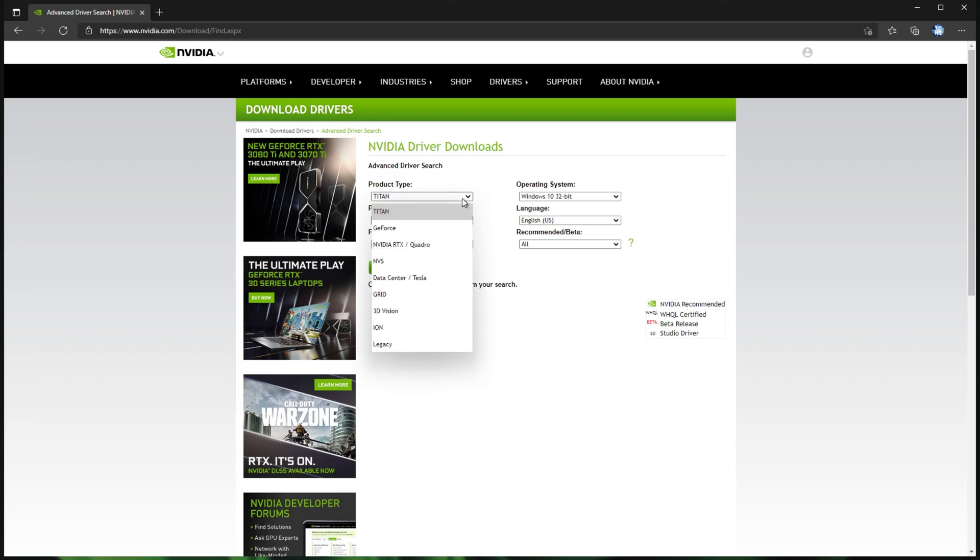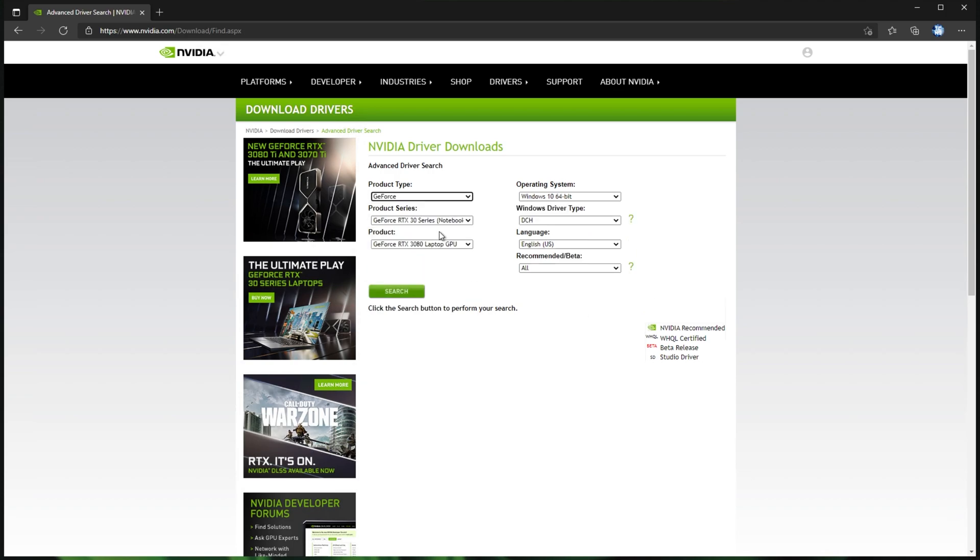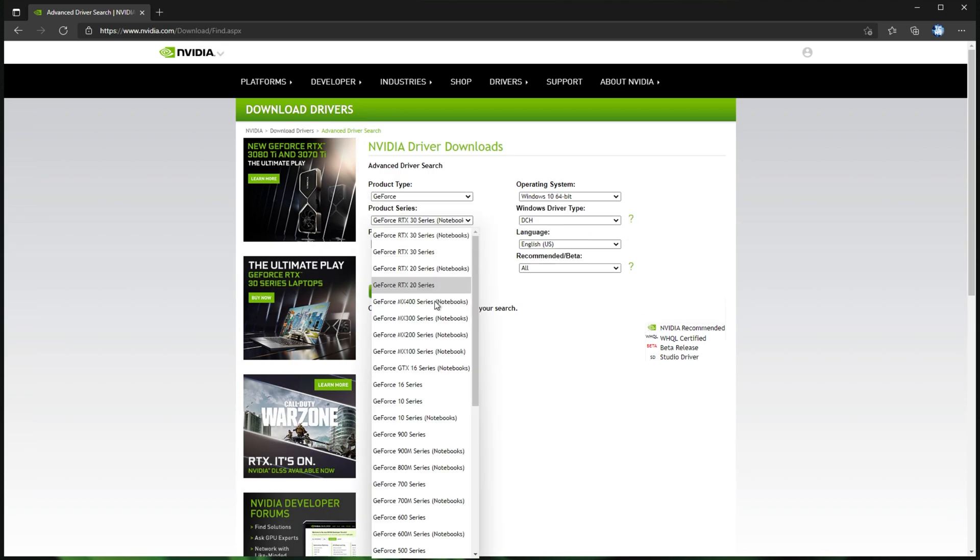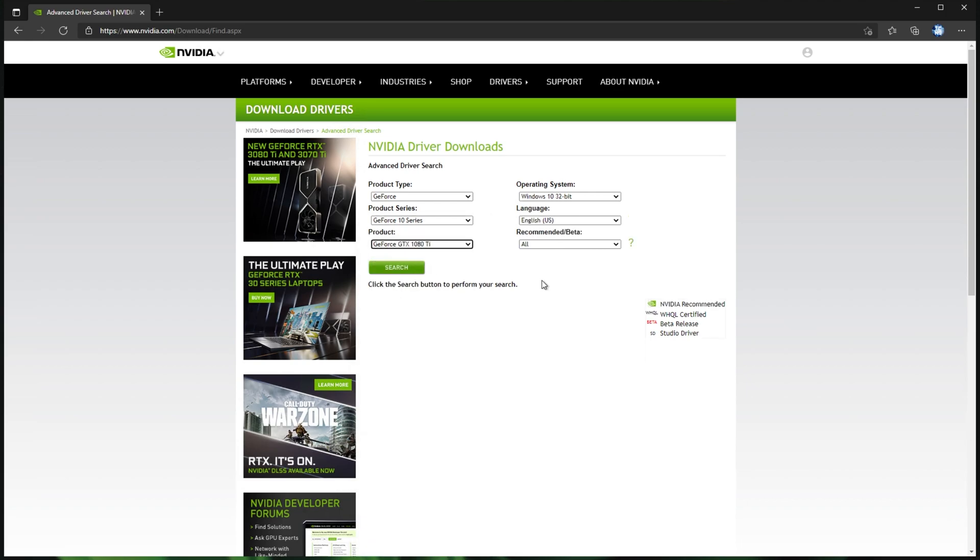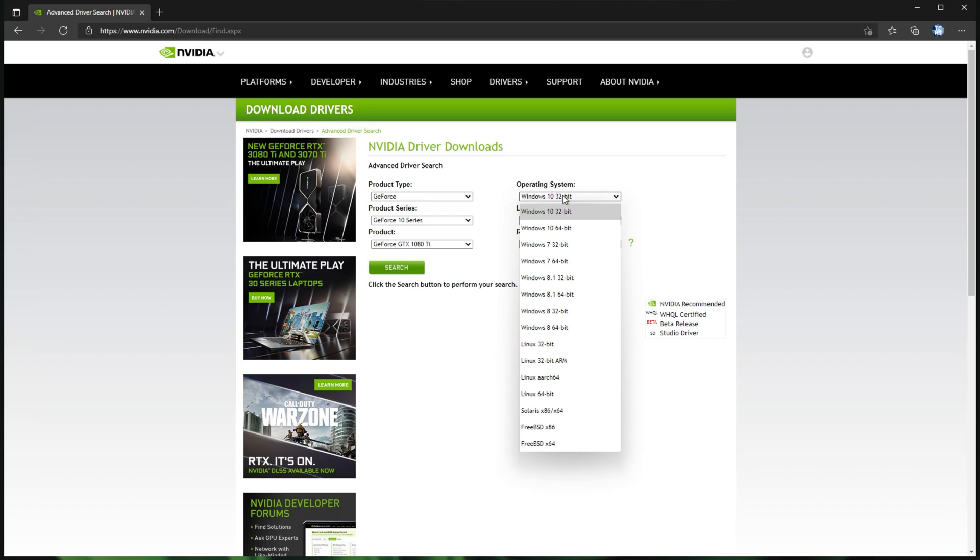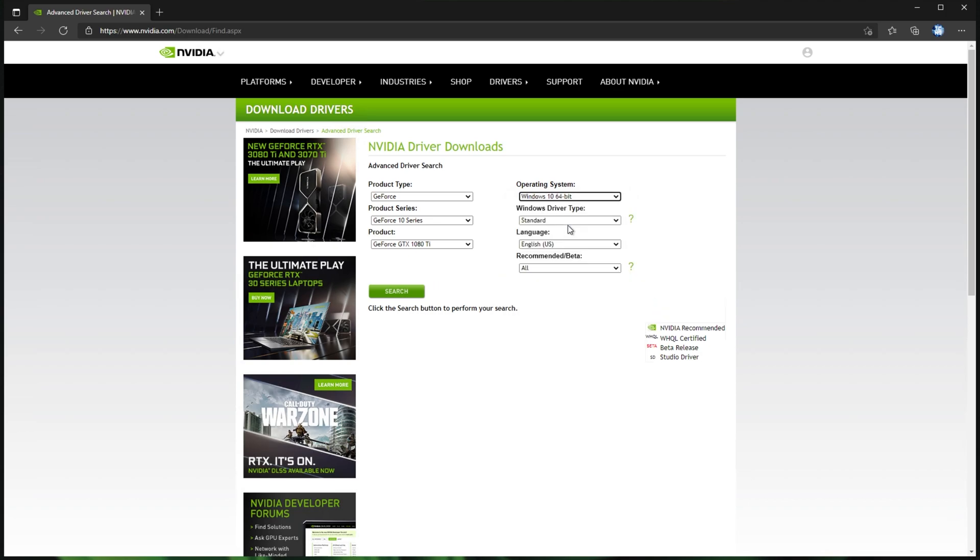What you'll do is you'll select your graphics card, so in my case, GeForce 10 series, then it's a 1080 Ti that I'm currently running. For the operating system, you currently don't have Windows 11 here, but in the future, you probably will. For now, select Windows 10 64-bit, then Windows driver type.